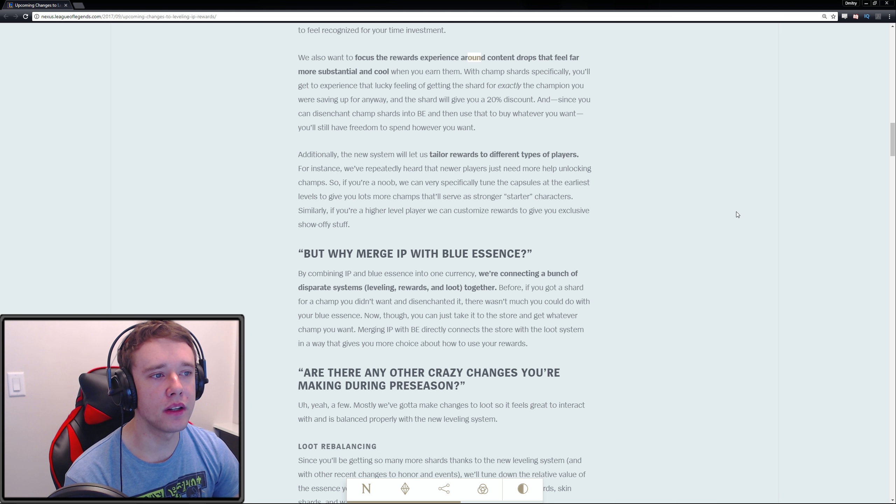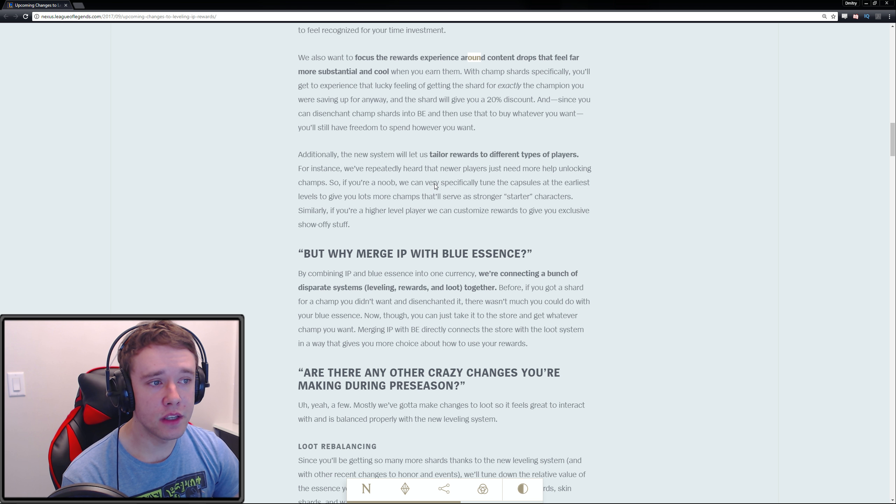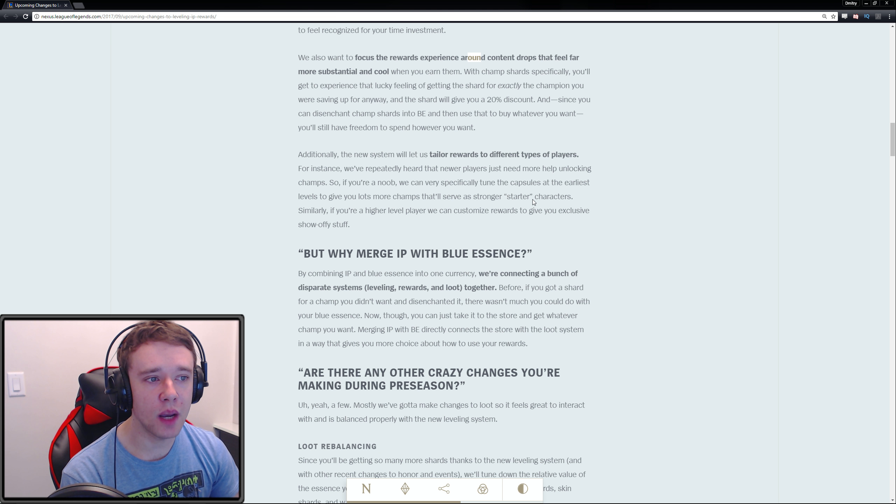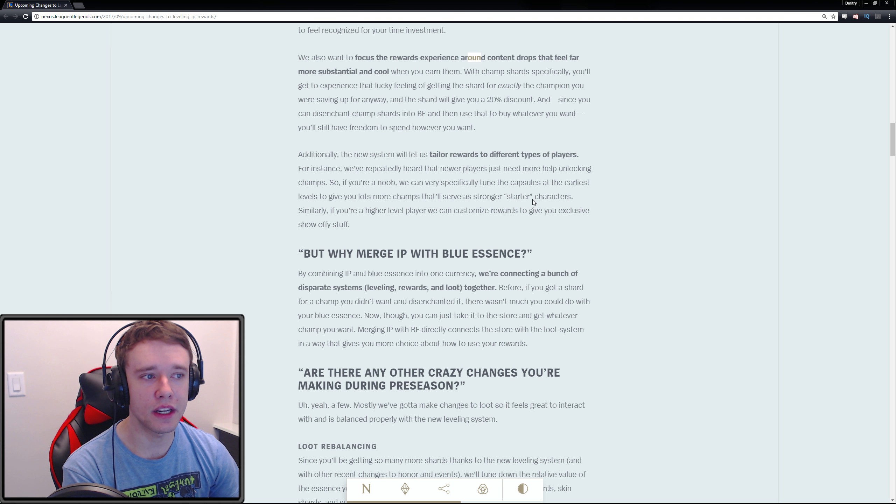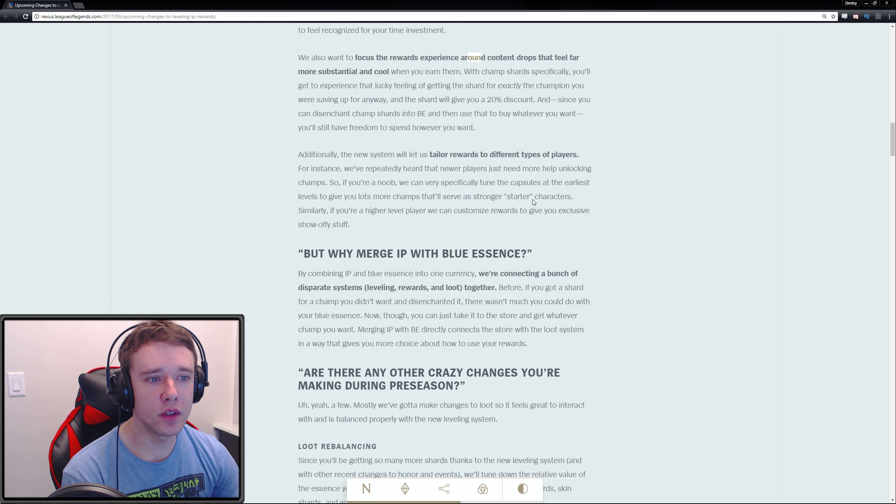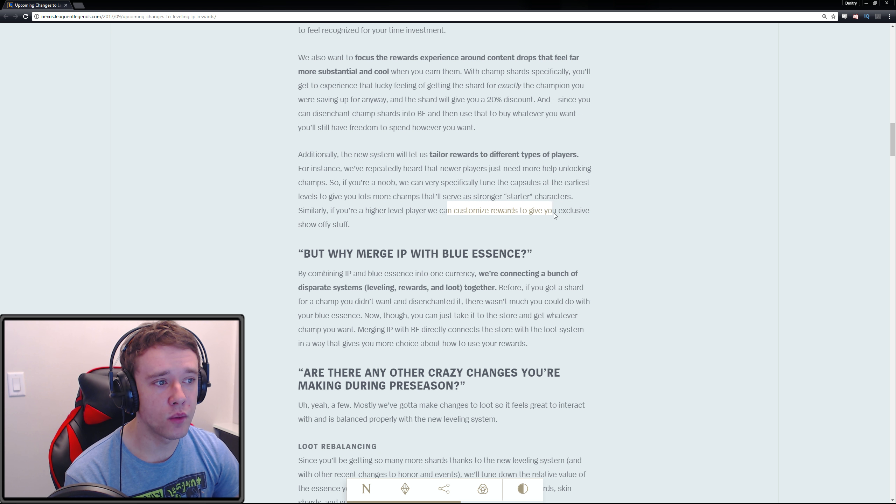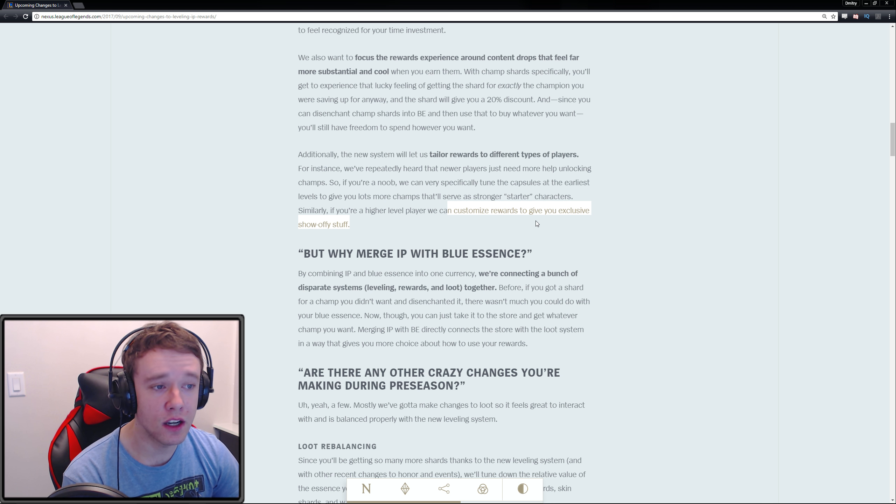Additionally, the new system will let us tailor rewards to different types of players. For instance, we've repeatedly heard that newer players need more help unlocking champions. If you're a noob, we can very specifically tune the capsules at the earliest levels to give you lots more champions that'll serve as stronger starter characters.